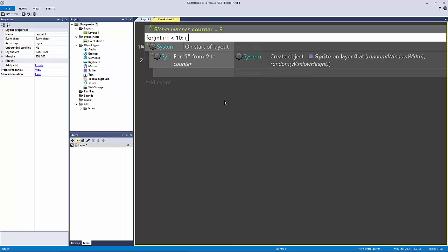Then you would have your increment right there. I know this probably looks extremely foreign to you if you've never done something like this before, but essentially what we're doing is creating this for loop and calling it i. We're declaring it as an integer, so a number, not a string.